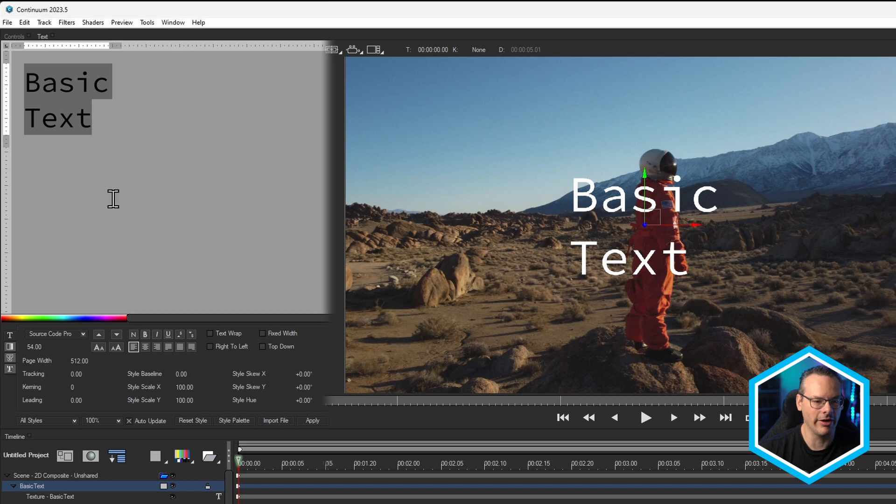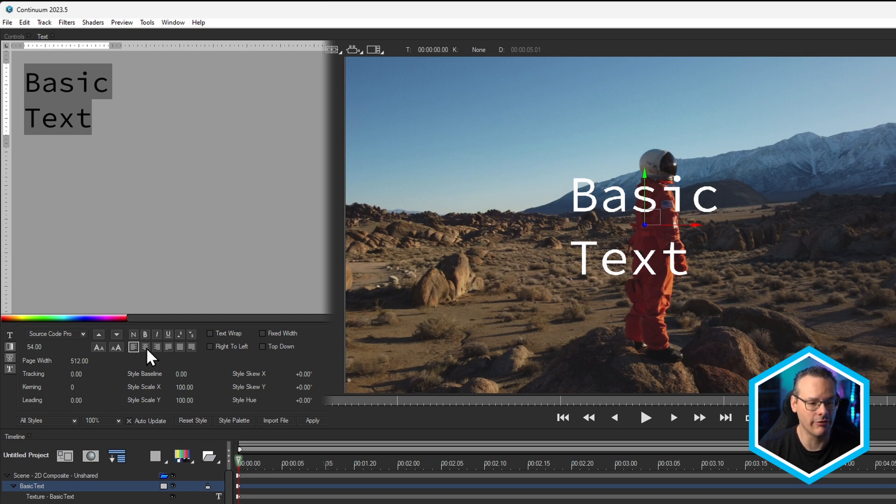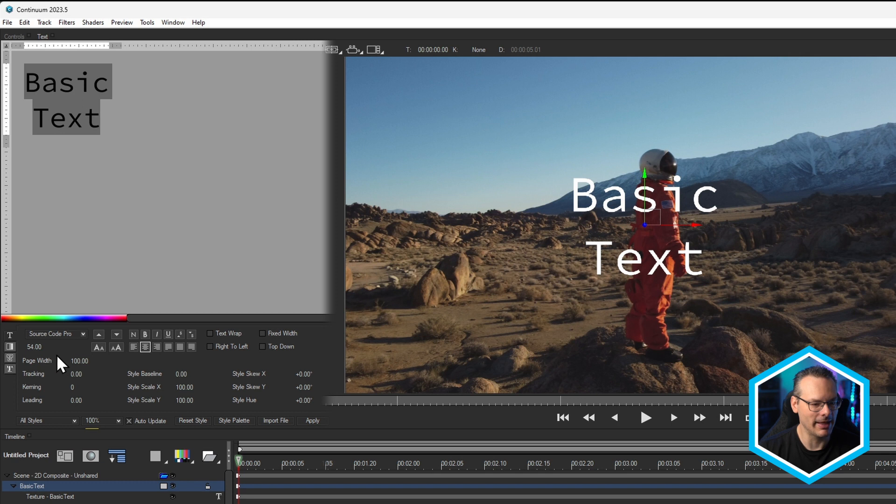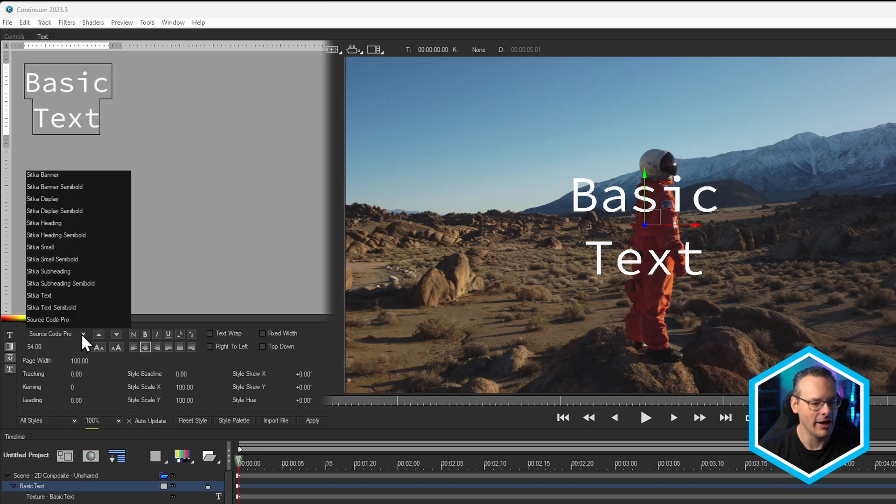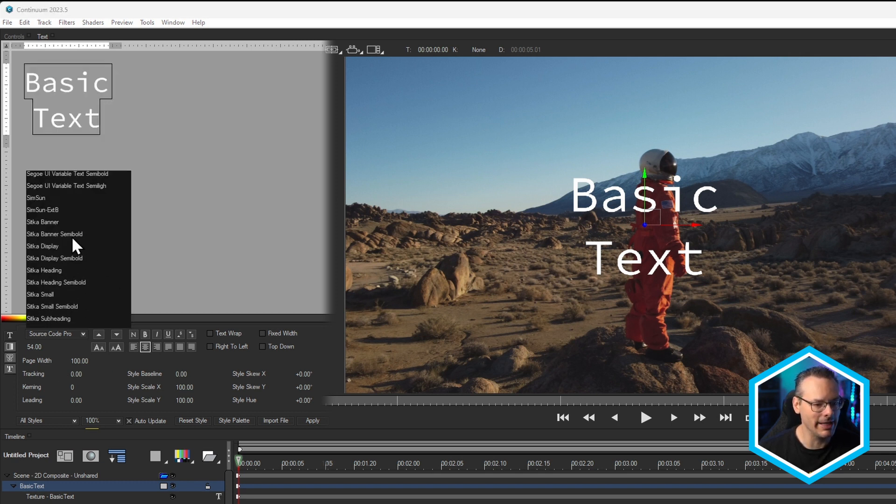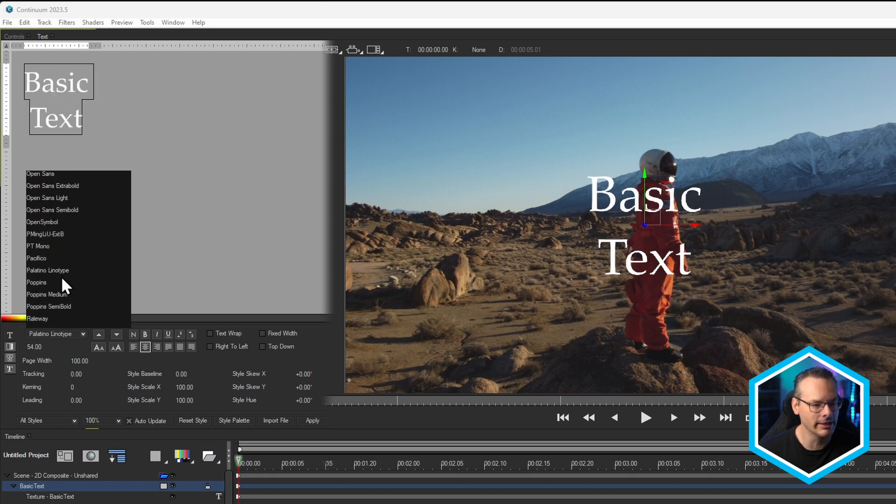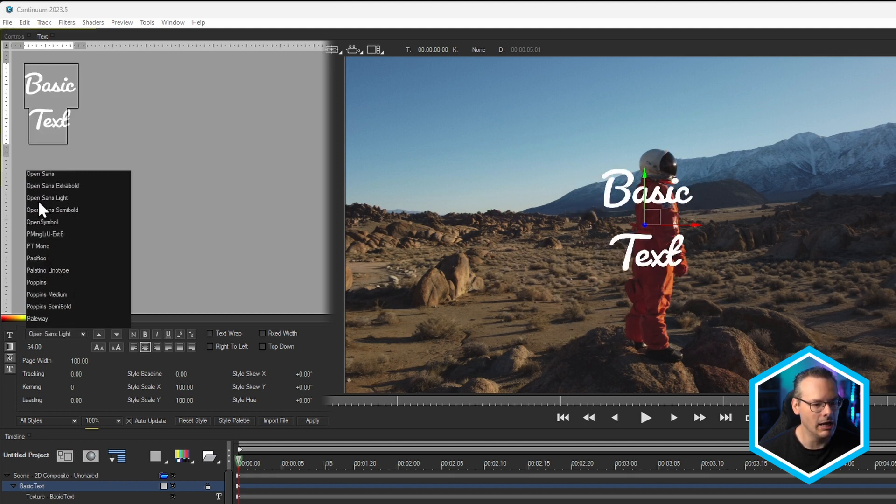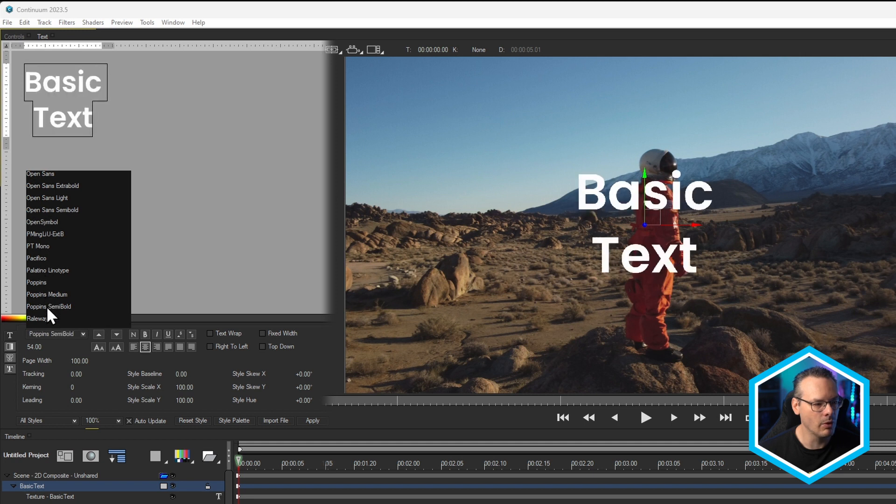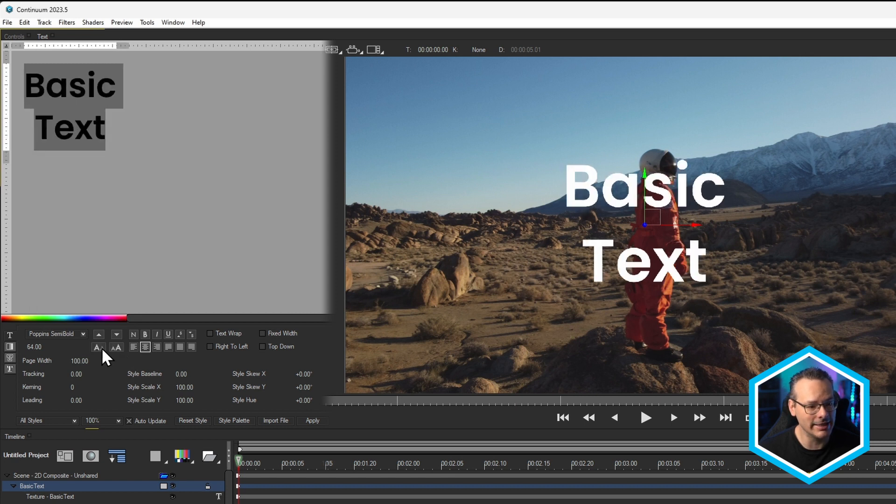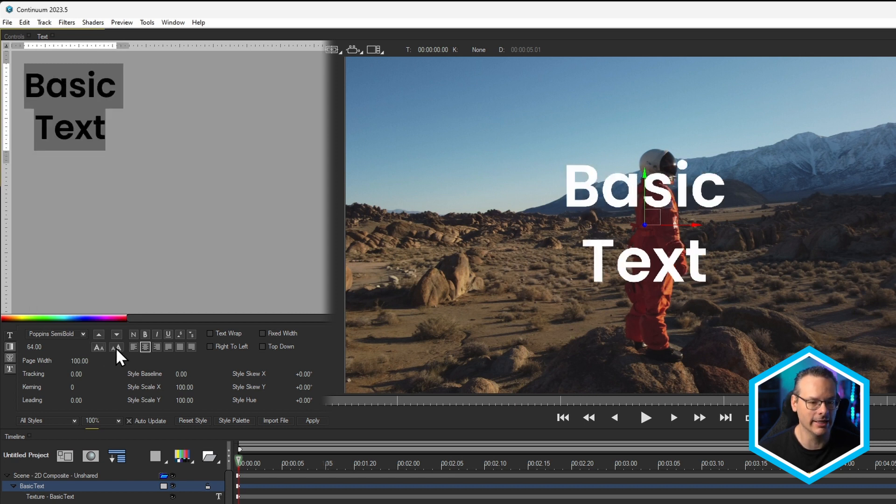And let's highlight all of these. And this works now like any other regular text editor. I can do Center Justified, Right Justified. Well, let's keep that centered. I can change my fonts up here. Scroll with the mouse button, or scroll with the mouse wheel to find something I like. Ooh, pop in Semi Bold. Yep, that works out quite nicely. And then I can also increase and decrease the font size here as well.